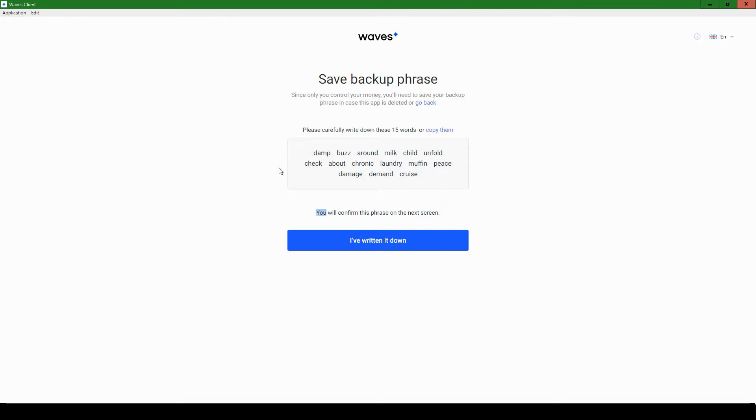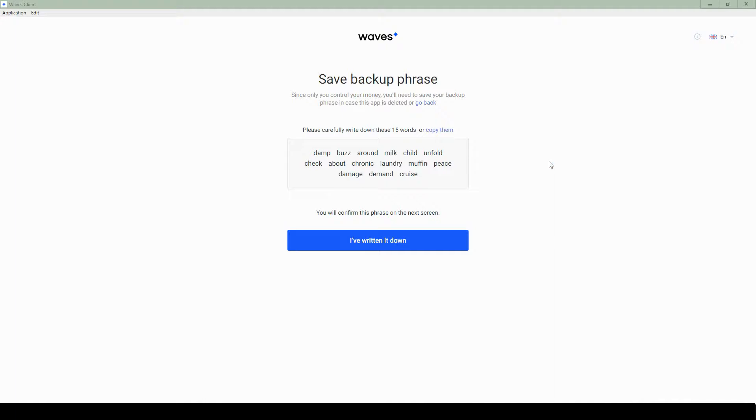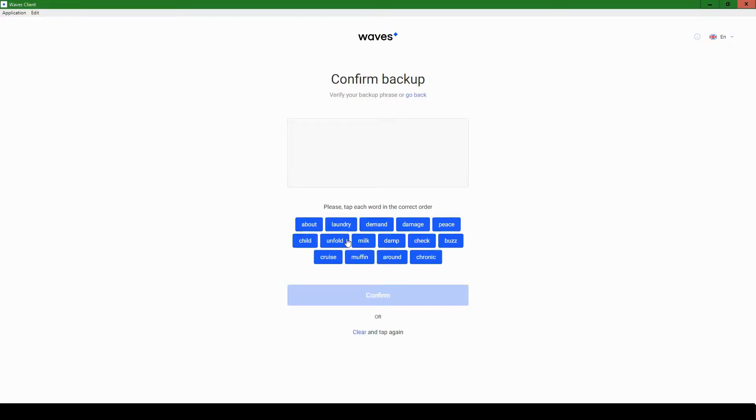And again, I'm intentionally leaving mine visible in this video because I won't be using this account for anything. However, you, when you create this, should not just show this to anyone. Certainly not put it in a YouTube video like I'm doing now. So anyways, let's copy them. The data is copied. And I'm just going to open a notepad, a blank notepad. It's in my other screen, just to have the words copied down somewhere. So you'll confirm the phrase on the next screen. I've written it down.